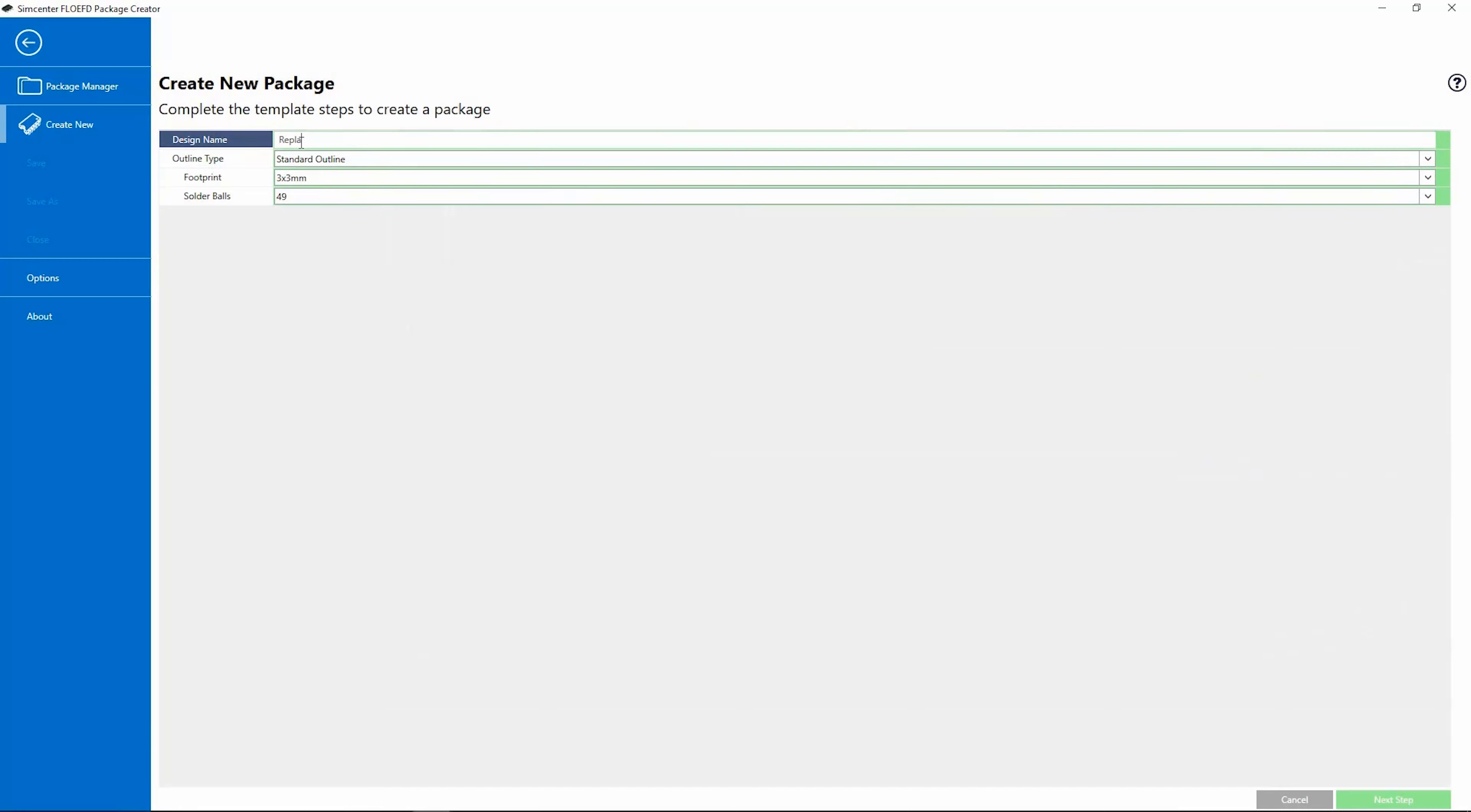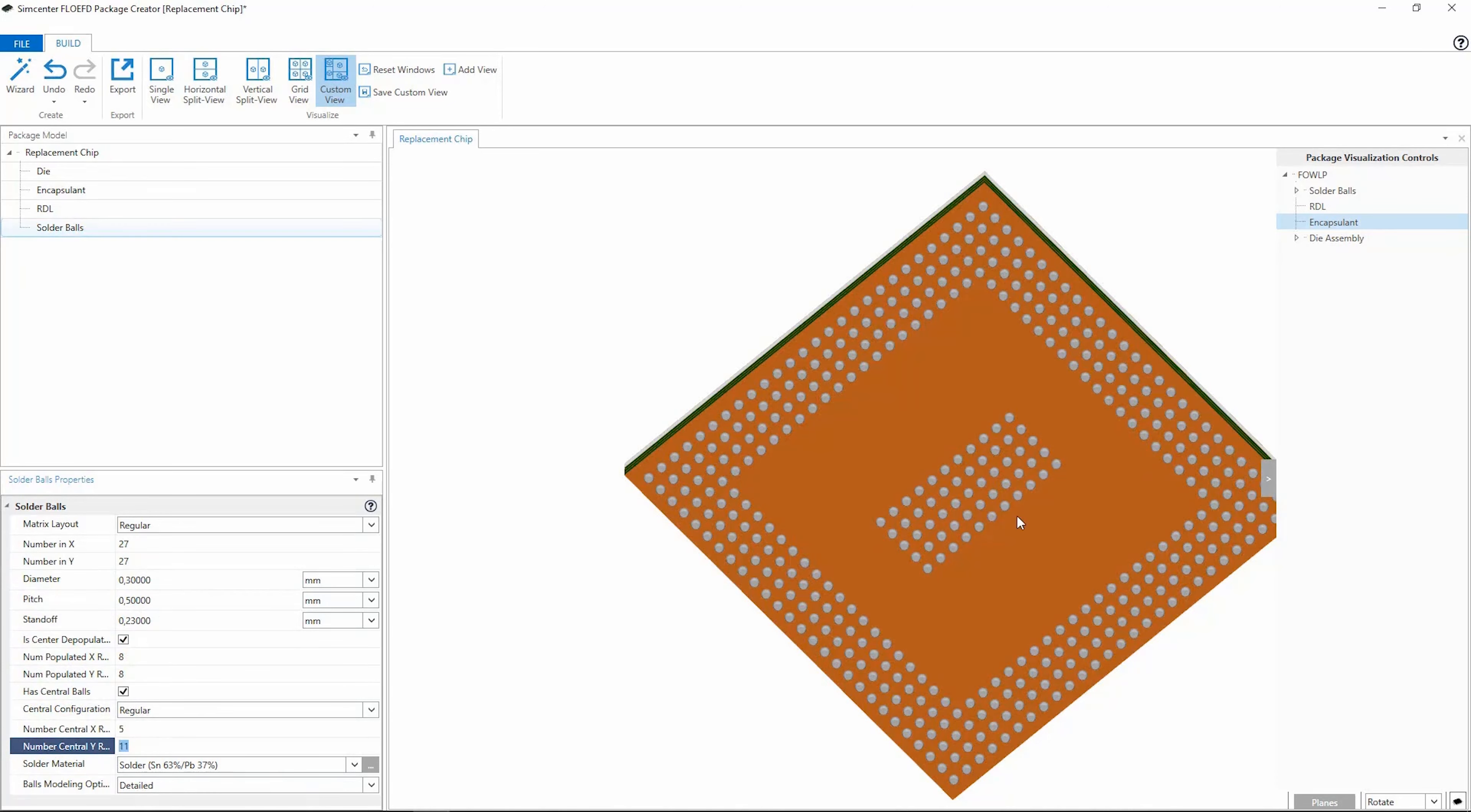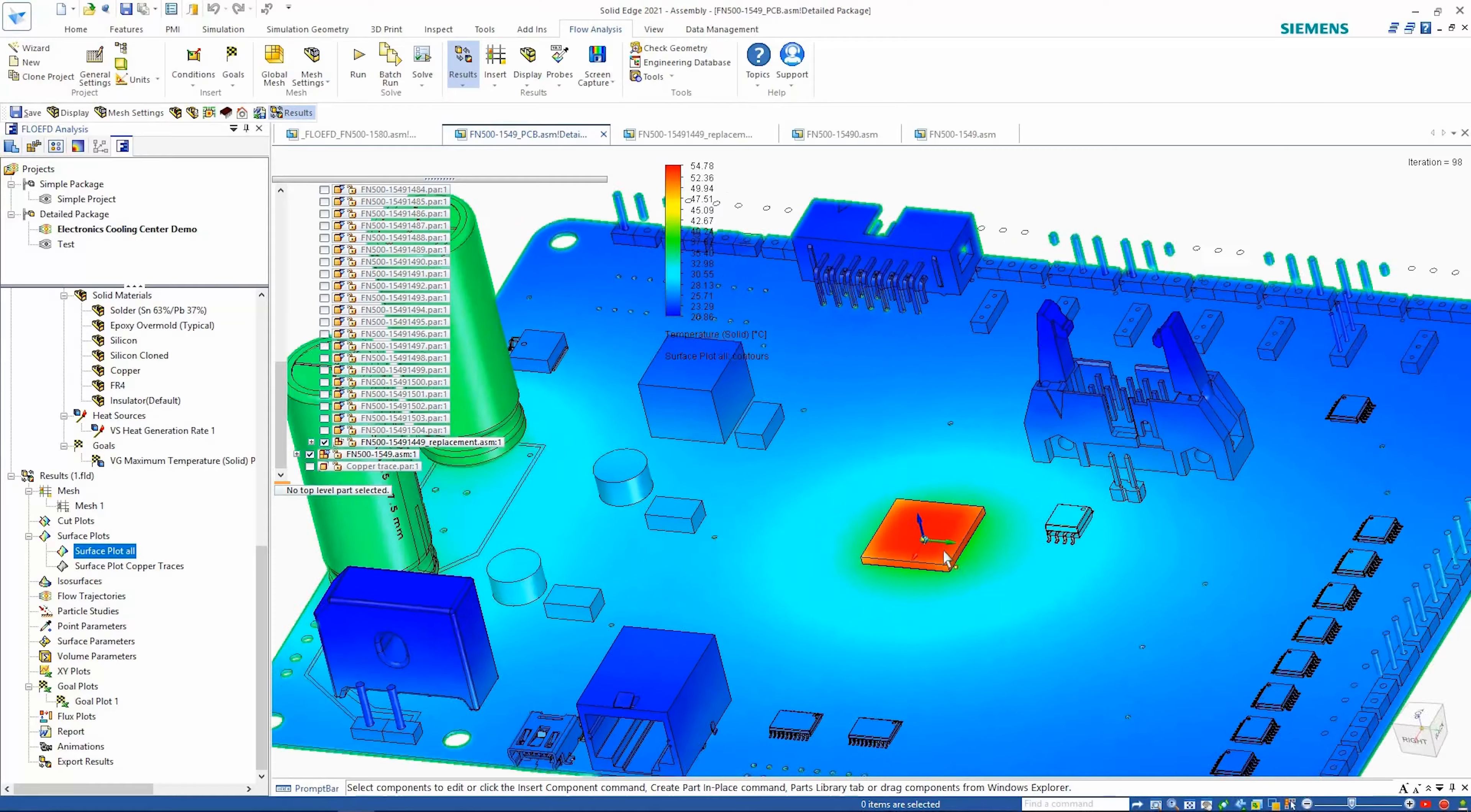Simcenter Flow EFD for Solid Edge features new capabilities and modules for electronics cooling applications. The new Package Creator tool specializes in the rapid creation of accurate thermal models of electronic packages with correct definition of chip layers and solder balls on the chip.